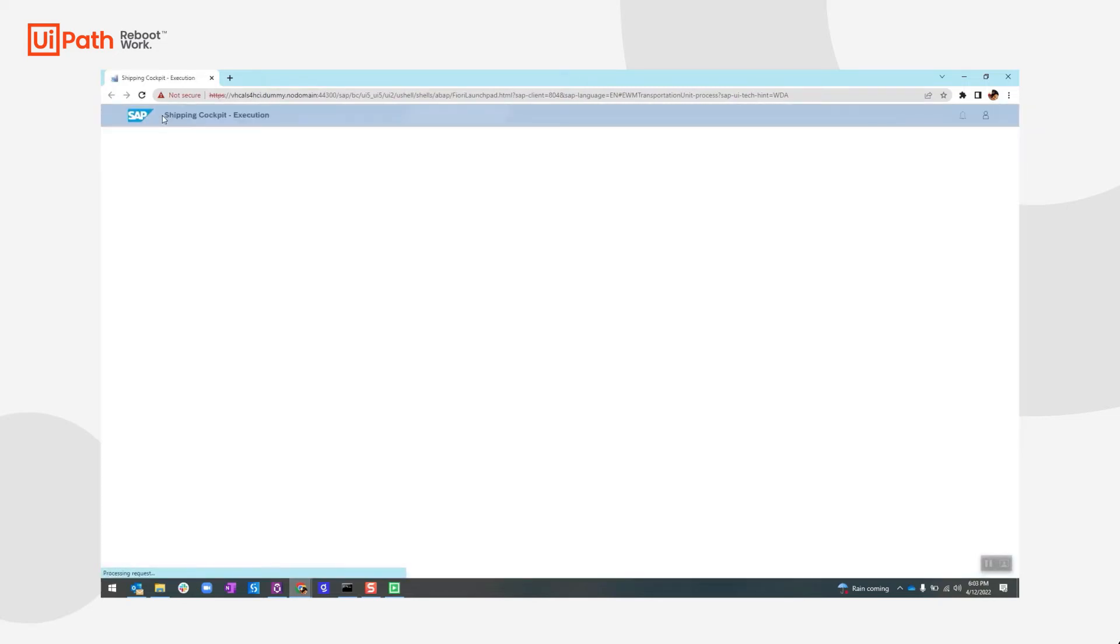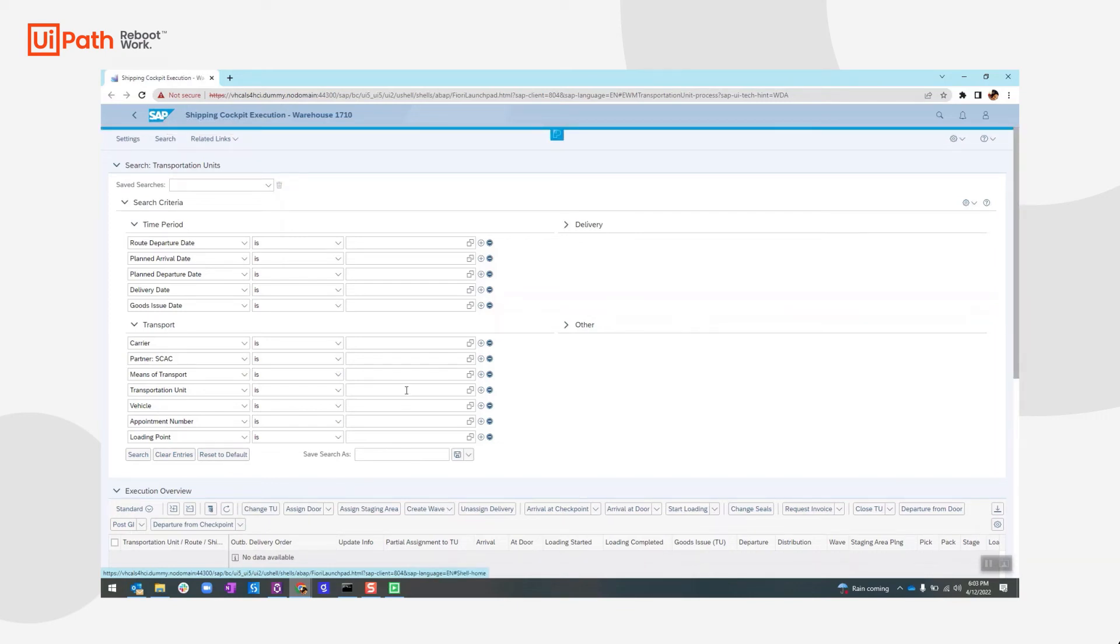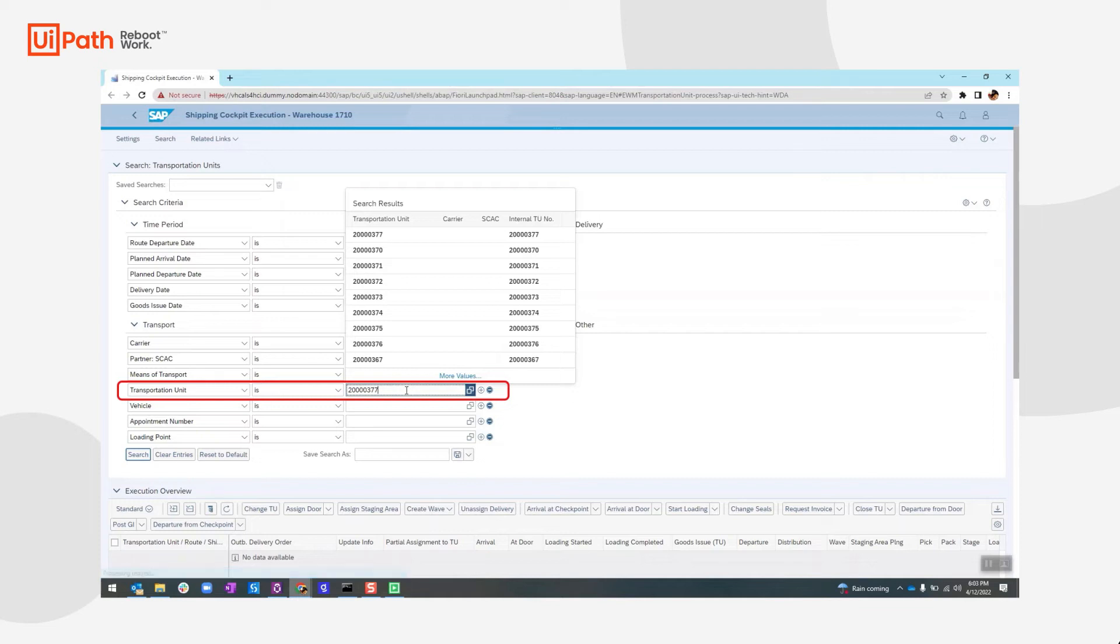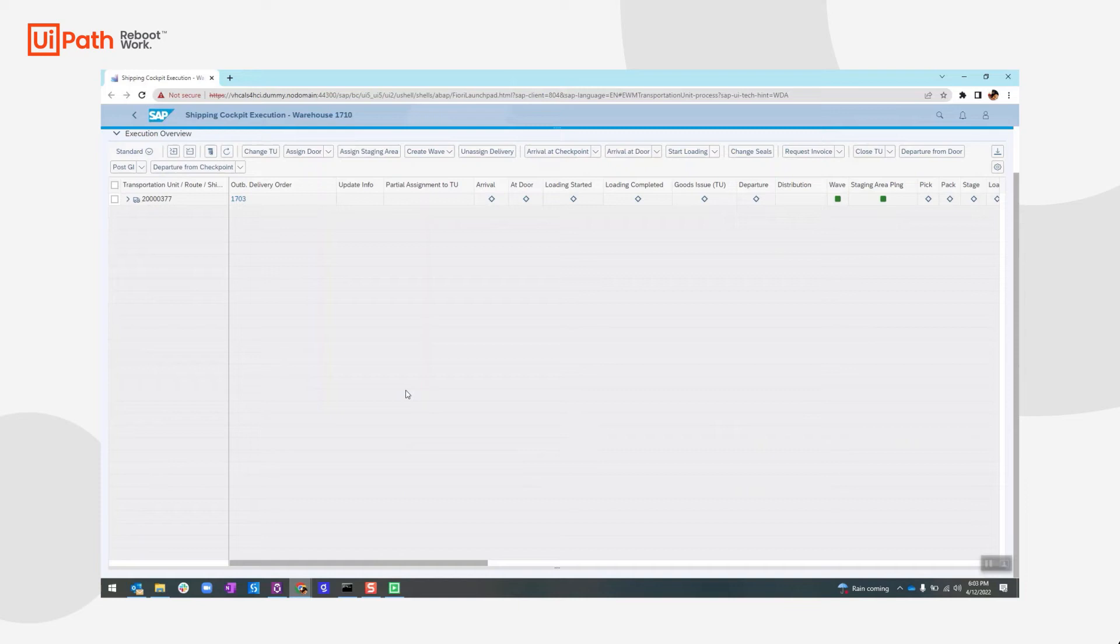We will now move to the shipping cockpit execution app and search with the TU number that we captured from the planning process. Once found, we will expand the TU to re-verify the delivery attached to it.